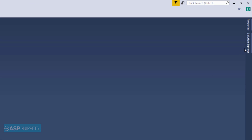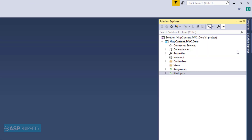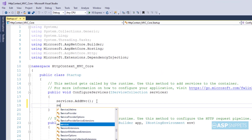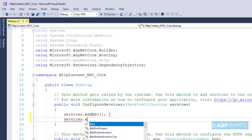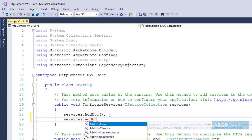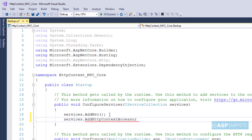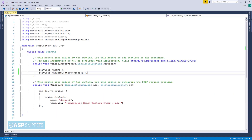Let's move to the solution explorer where I will be opening the startup.cs class. Here we have to call the AddHttpContextAccessor method of the services object inside the ConfigureServices method. That's it for the startup.cs class.